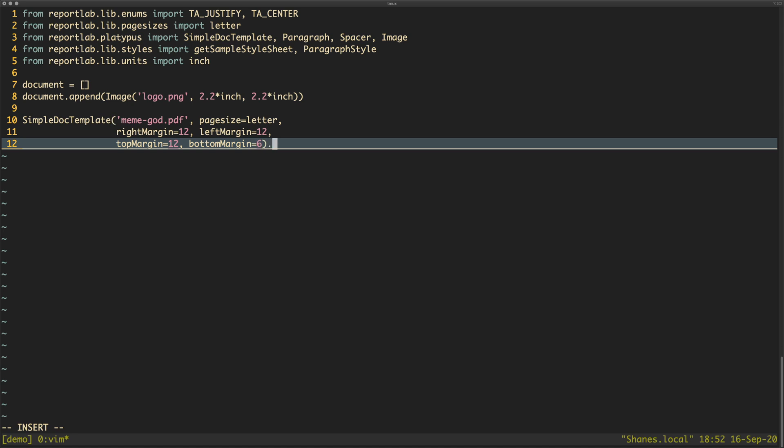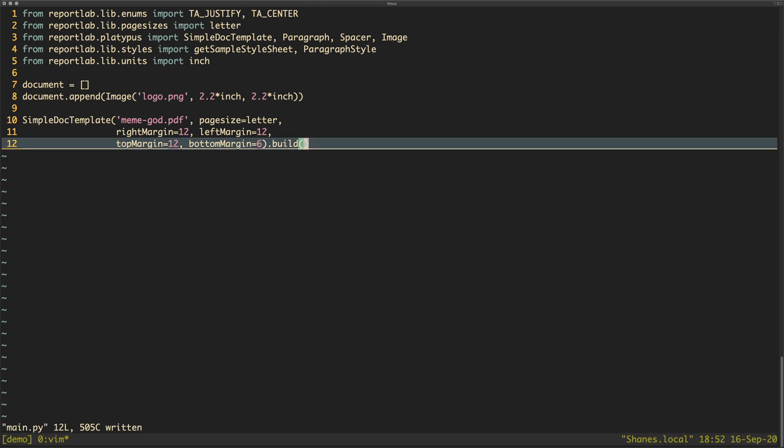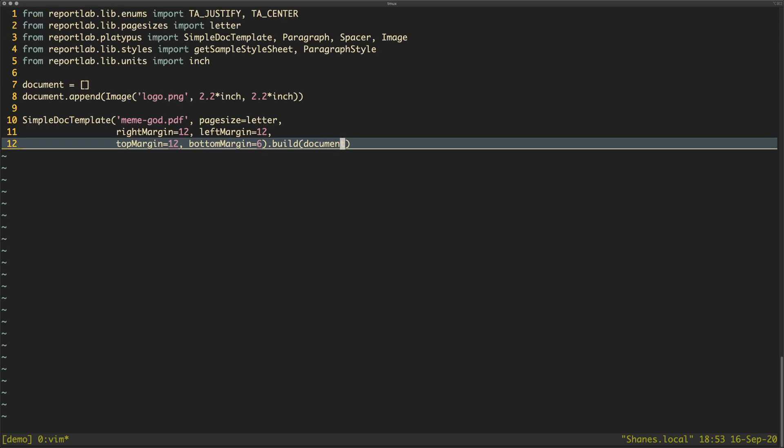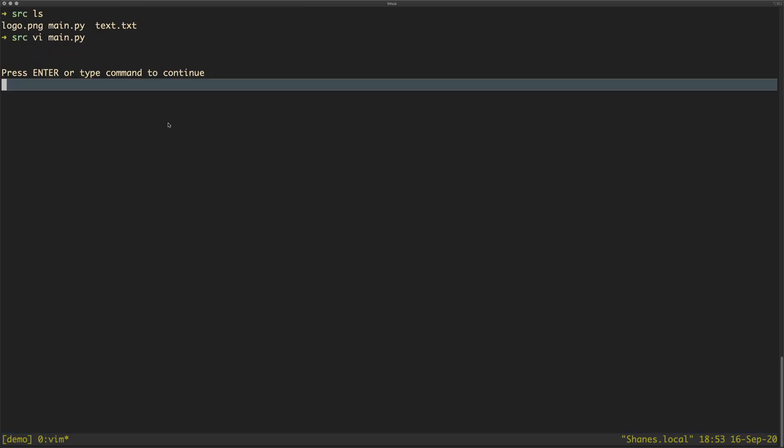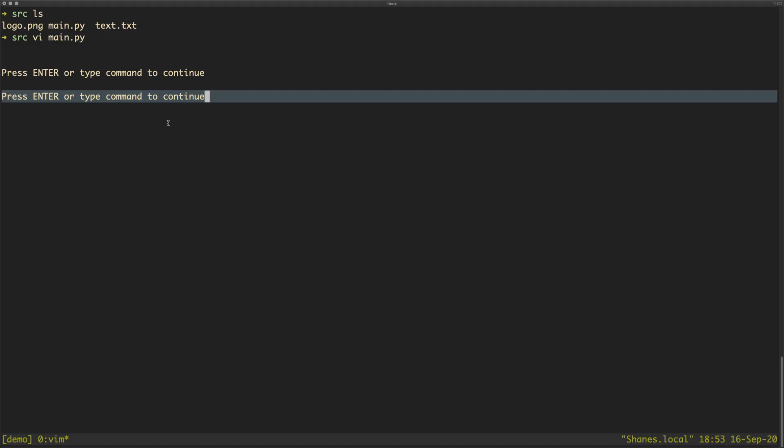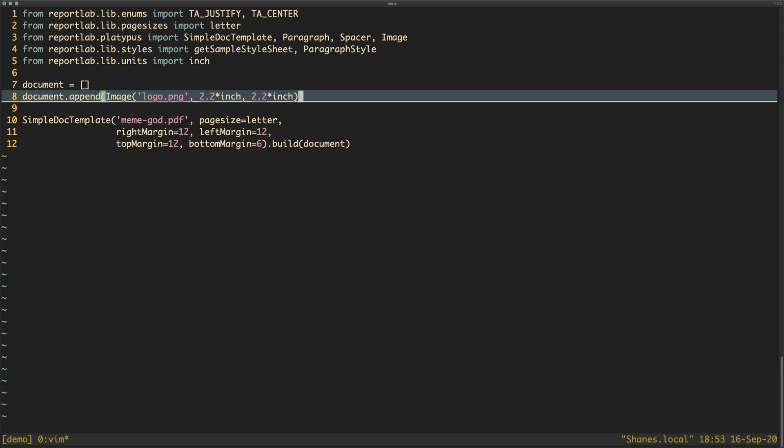And then we need to call build on that and we need to also in the build method pass our document. So far we'll try to run this right now. It's going to run, it's fine, and then we would do a cheeky little open on the meme god PDF. Look at that, there's an image! Wow! This has gone very well. Usually if you see my videos, things break at this point at the moment I run something, it goes terribly wrong.